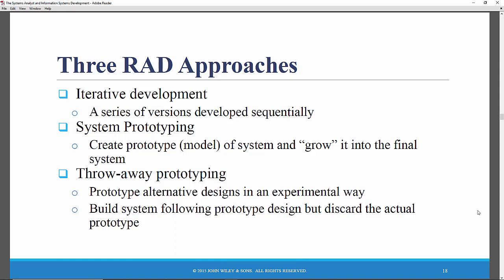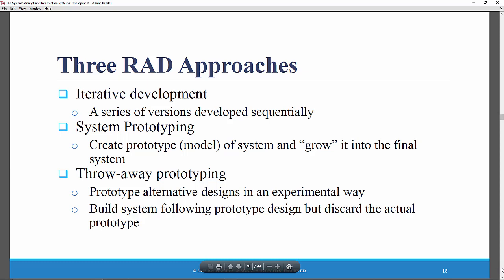These are the first three rapid application development approaches. They're similar, but they do have distinctions. So-called iterative development is where you develop a series of versions sequentially. So-called system prototyping and throwaway prototyping are similar to each other. In system prototyping, you very quickly create a model of the system — a design that is not complete — show it to users, get their feedback, then go back through the planning, analysis, and design phases concurrently, incrementally building the system in a cycle. Throwaway prototyping is very similar, but you don't use the prototype in the final design process.